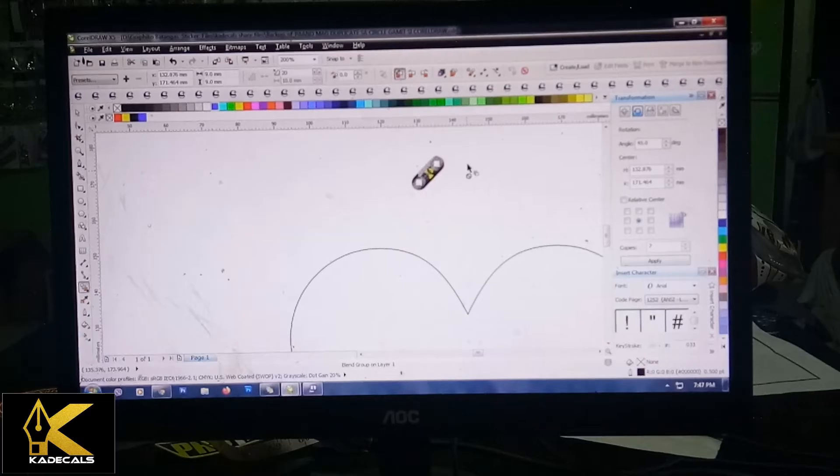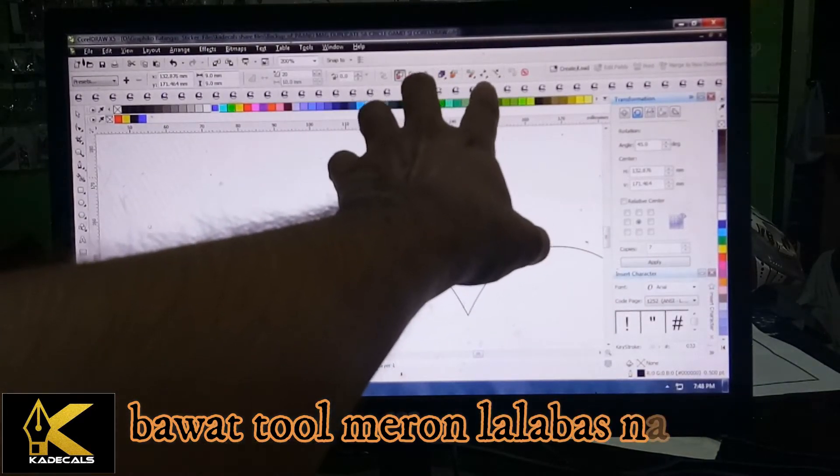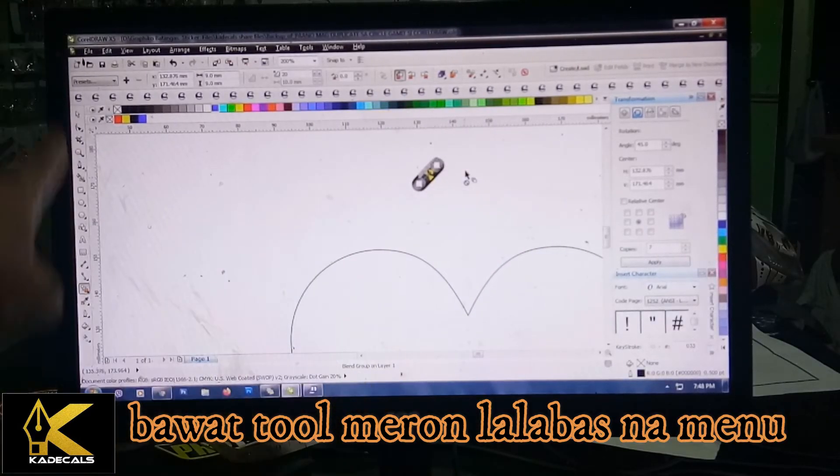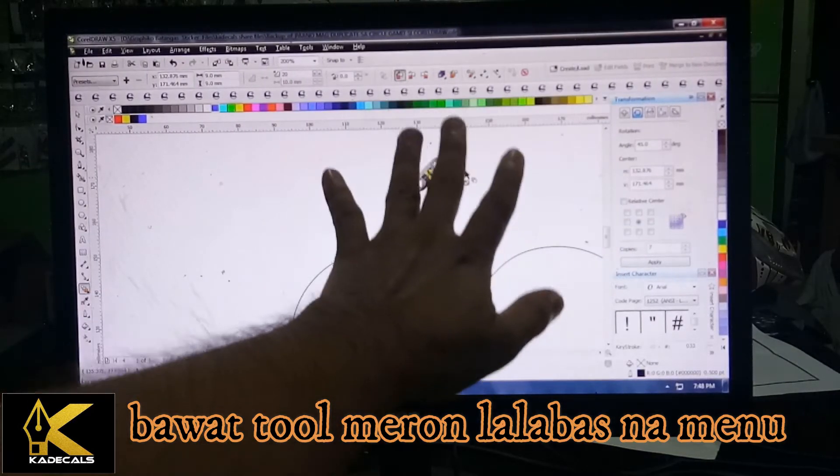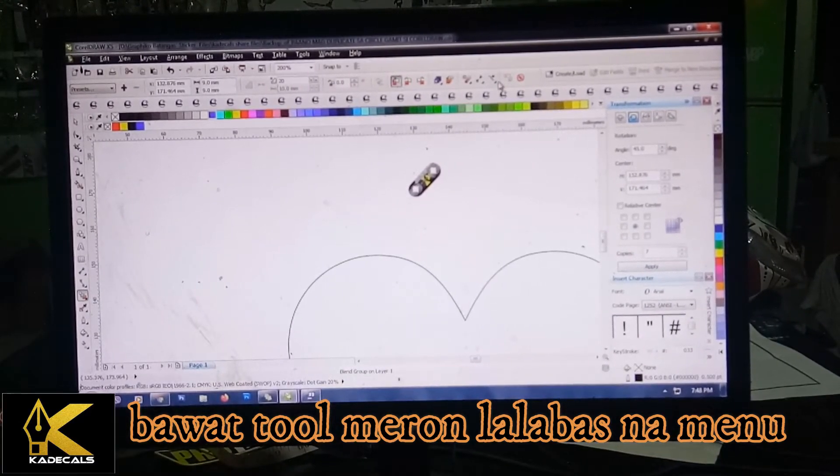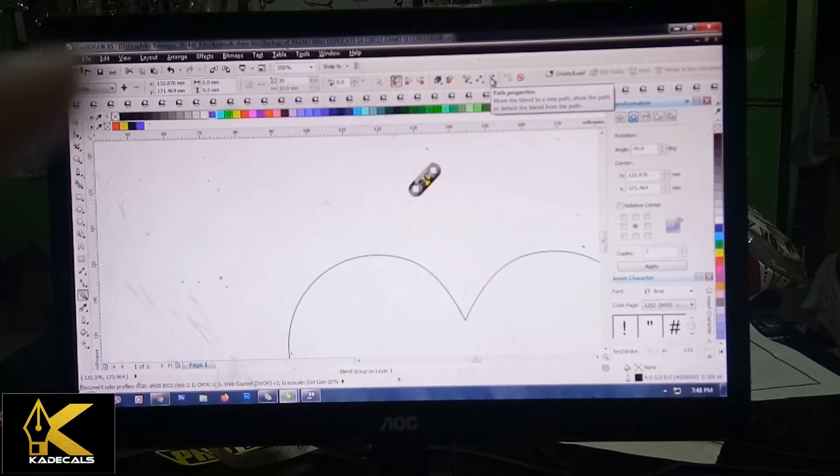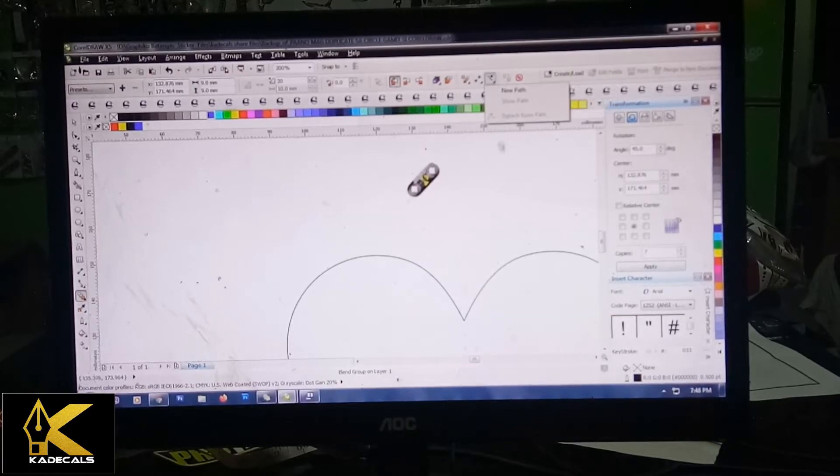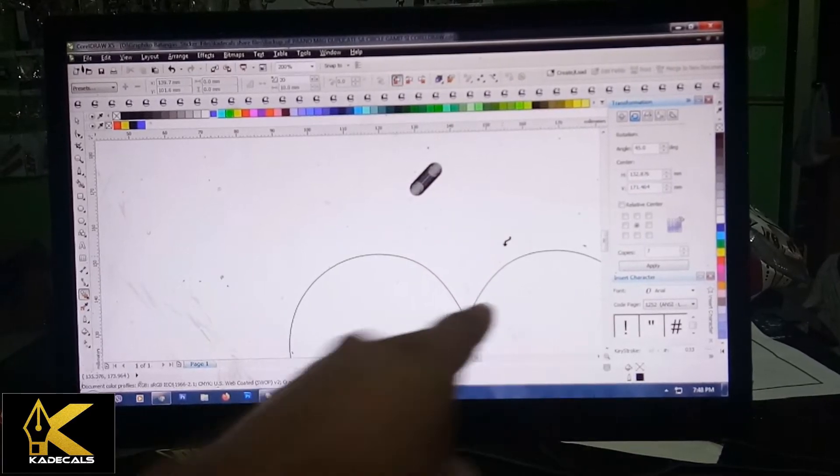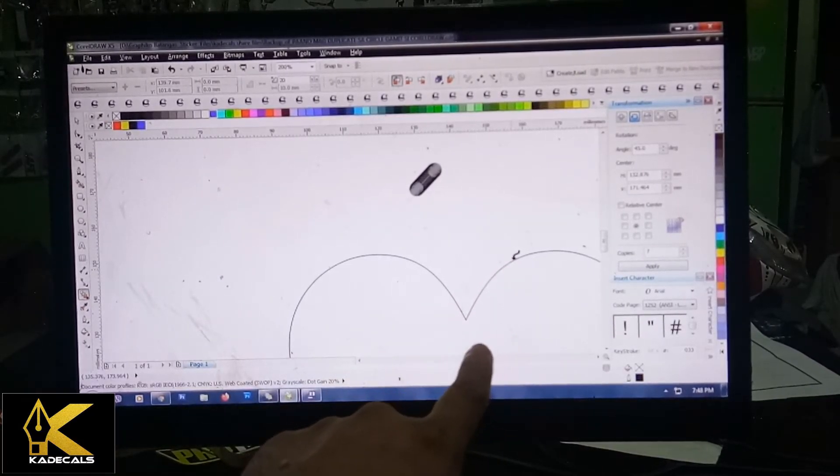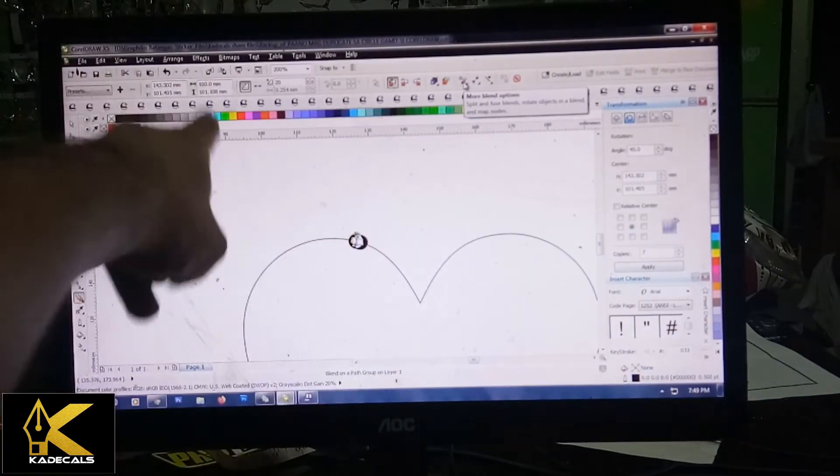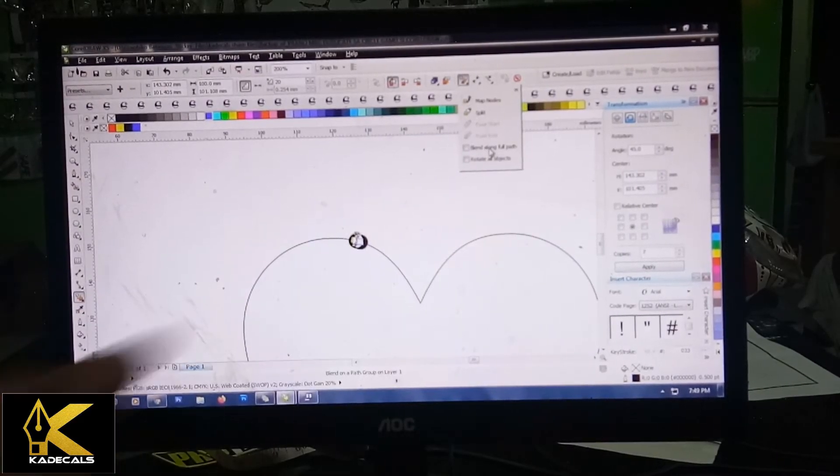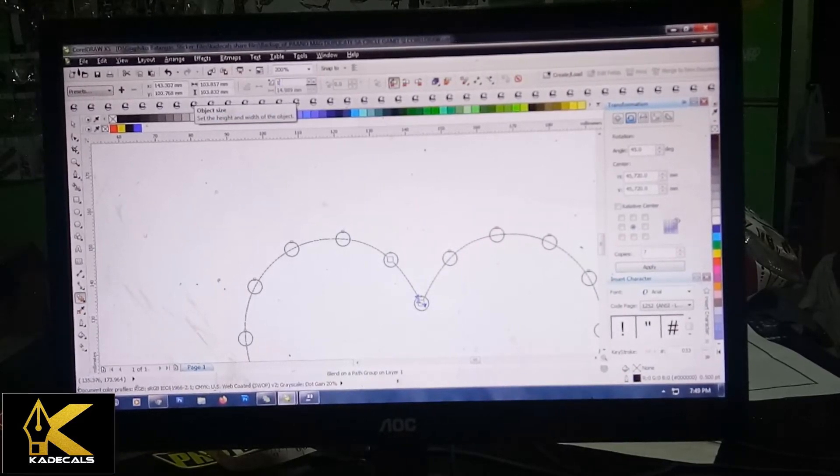Sa bawat pag-click mo kasi dito sa mga tools na ito, mayroong kang makikita na mga pwedeng pagpilihan. Sa bawat click mo o sa bawat gagamitin mo ito, mayroong talagang lalabas na maaaring ipakita sa'yo, na maaaring mong gamitin, maaaring mong gawin, na yun yung magiging procedure. Na-blend ko na siya, punta ka dito. Dahil ito yung lumabas, puntahan mo ito. Path Properties, pinutin mo yan. Tapos new path. Makikita mo itong araw na itong mga dikals, itutok mo siya dito sa guhit na ito ng heart. Nandun na siya.